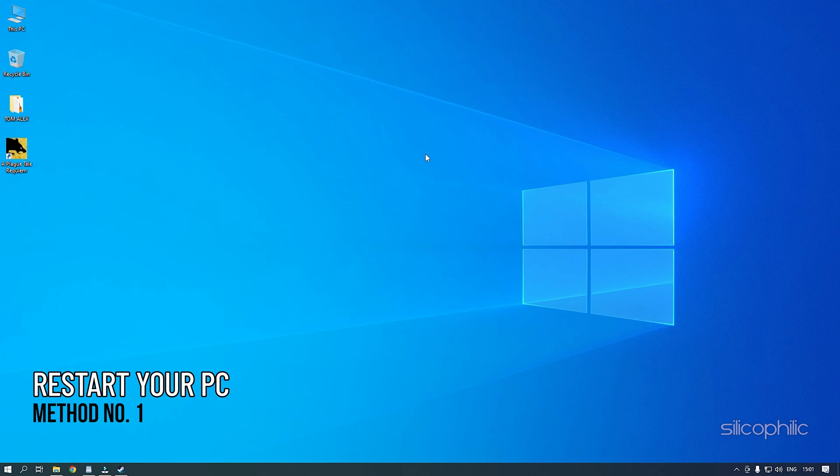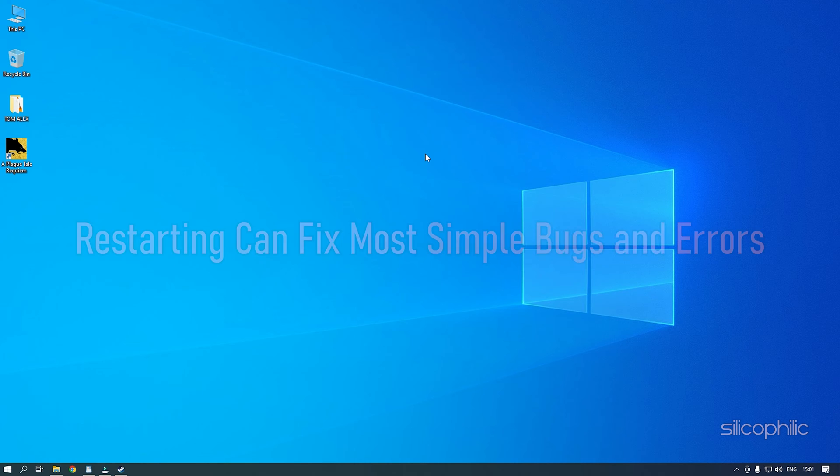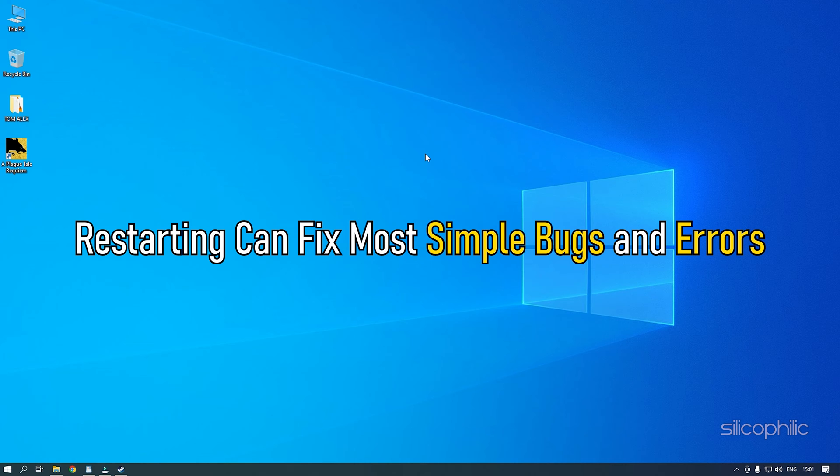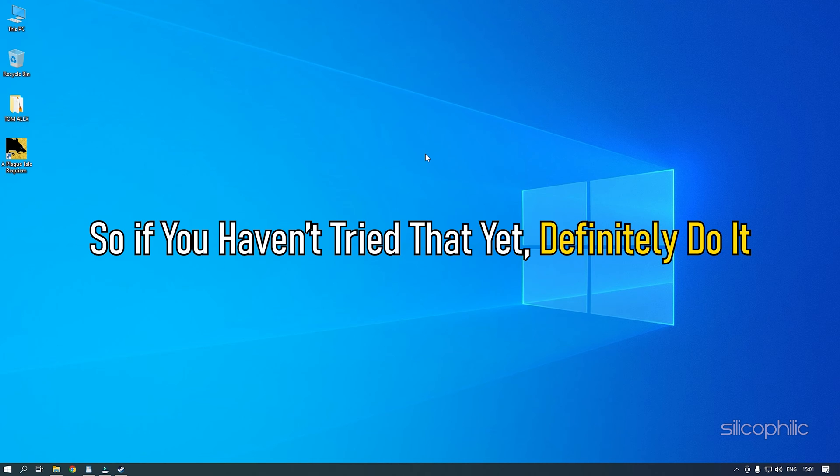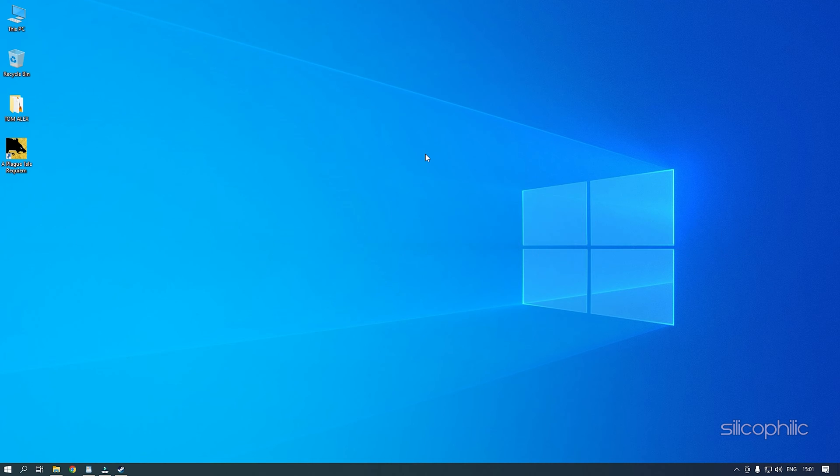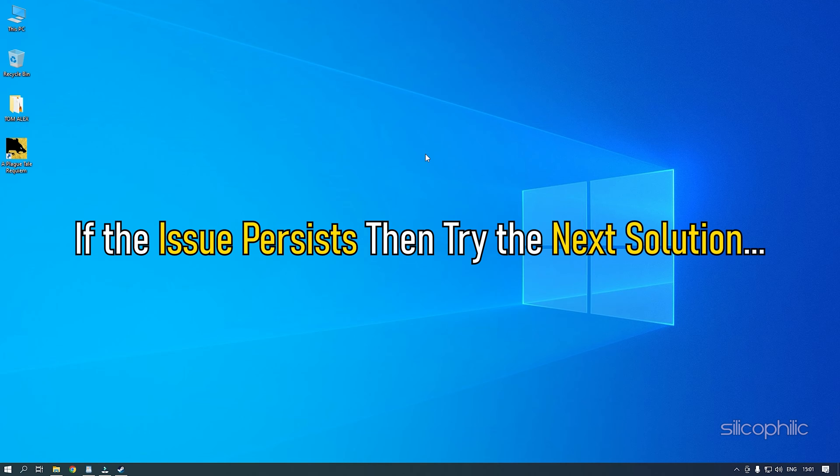The first thing you need to do is restart your PC. Restarting can fix most simple bugs and errors. So if you haven't tried that yet, definitely do it. If the issue persists, then try the next solution.